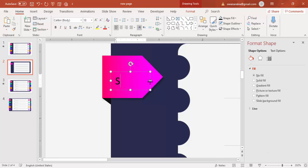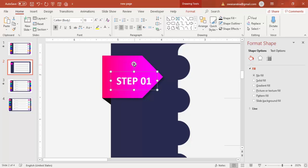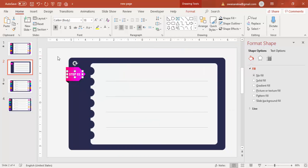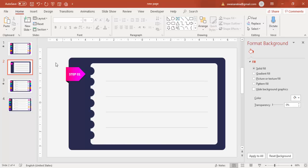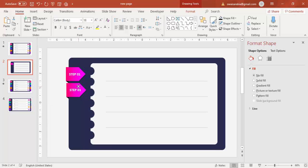Now insert a text box and type 'Step 01'. Center-align it, make it bold, and set the color to white. Reduce the font size to fit within the shape. Then select the shape and text together and press Ctrl+G to group them.